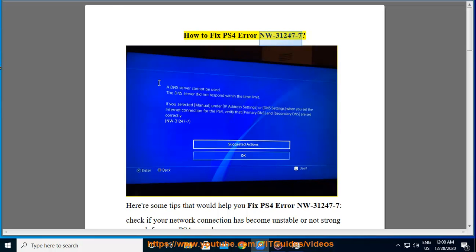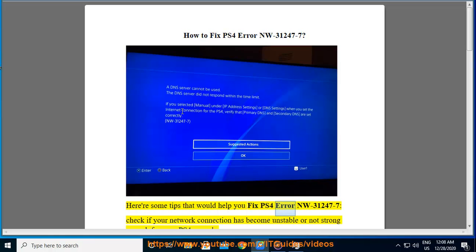How to Fix PS4 Error NW-31247-7. Here are some tips that would help you fix PS4 Error NW-31247-7.